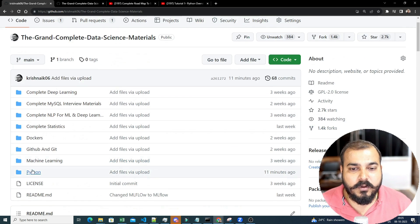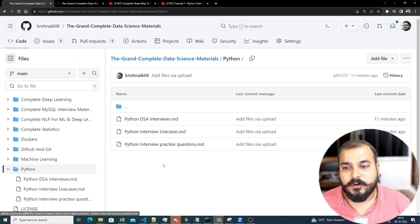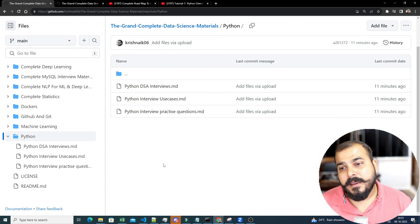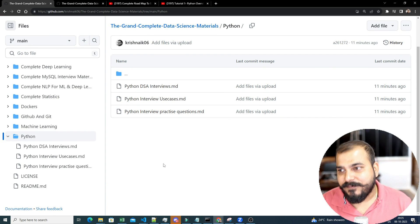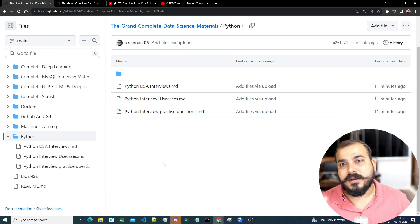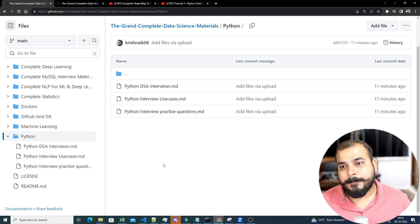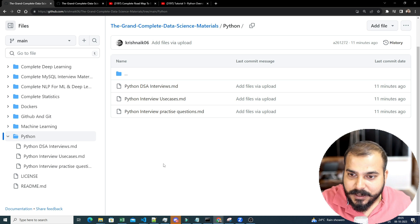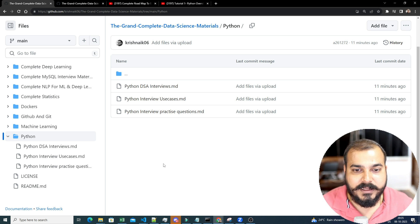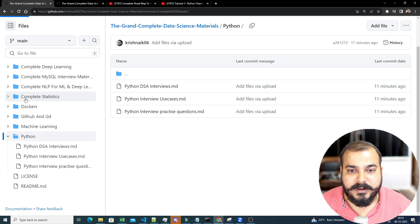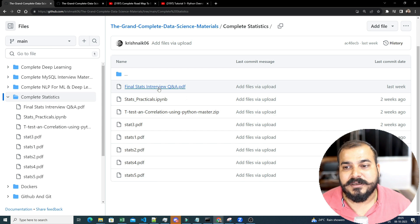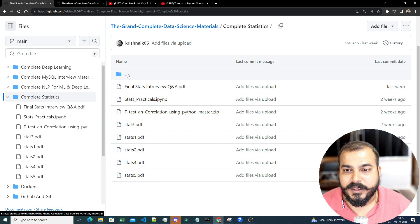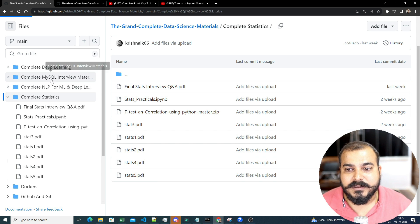But now, if you probably go and see over here, there is something called a Python folder. Now here, I have created three files. It has more than 500+. If it is less, don't worry, I'll be uploading more files like I've actually done for complete statistics, see how many files I've started uploading over here, how I've probably completed for SQL.